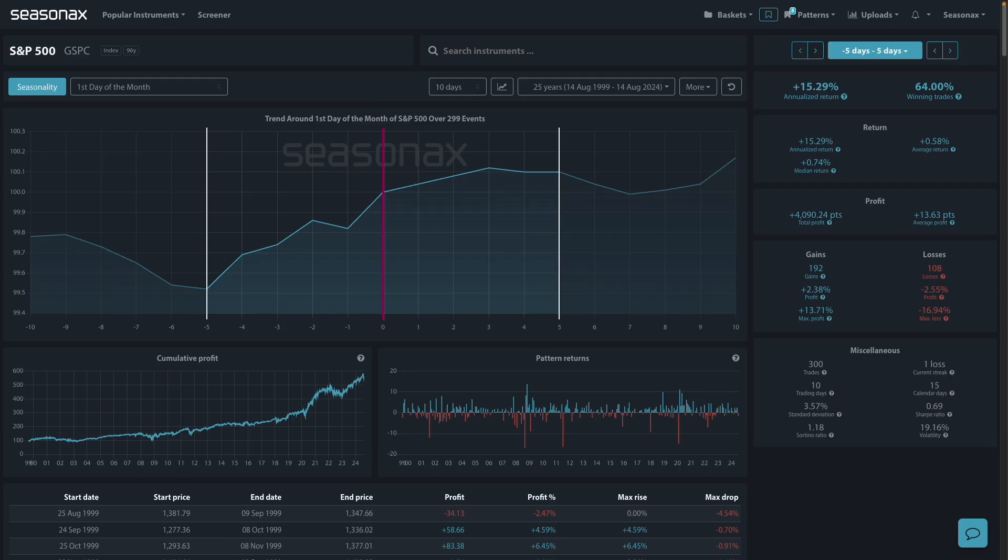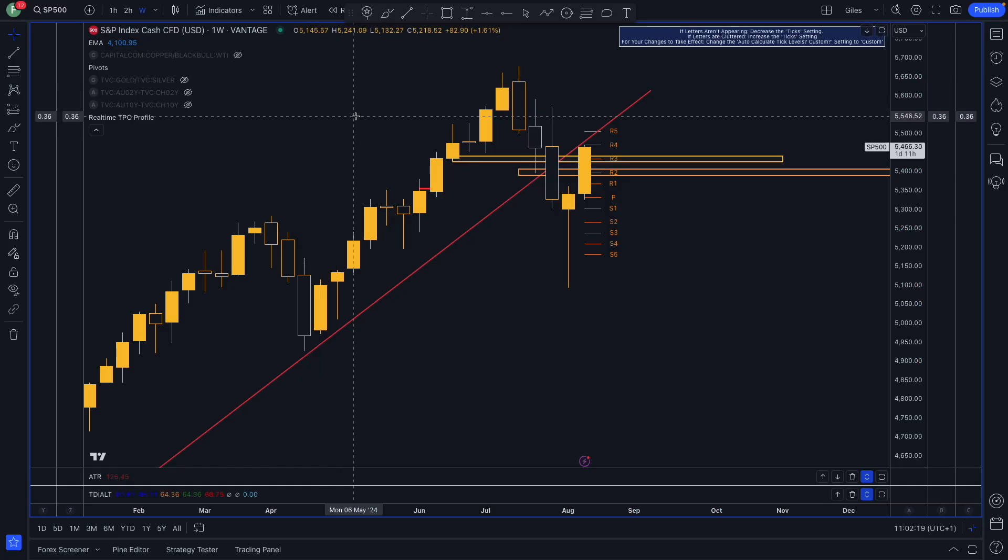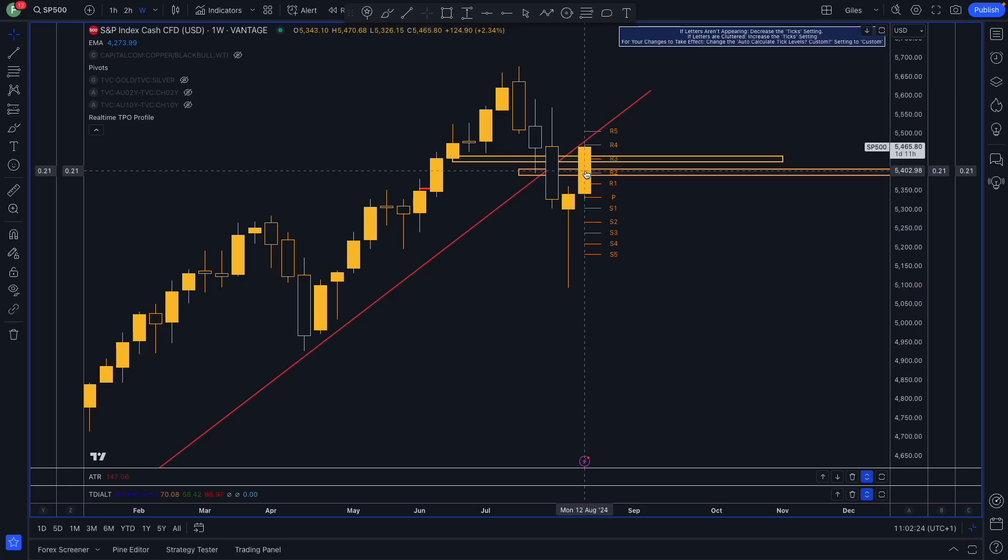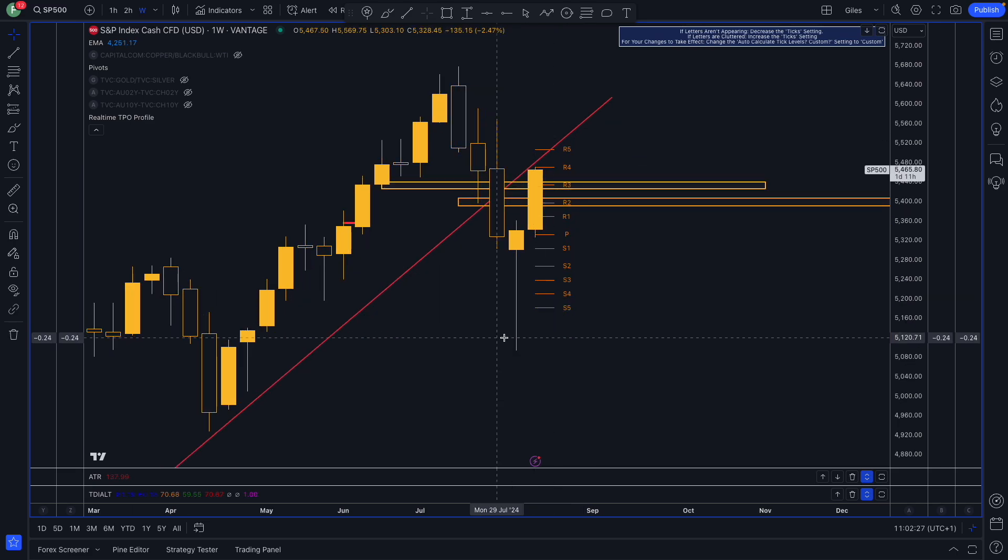Just remember, the problem with this is that seasonal patterns don't necessarily repeat themselves each and every time. It's not guaranteed month by month, despite having 192 gains and only 108 losses over the last 300 months.